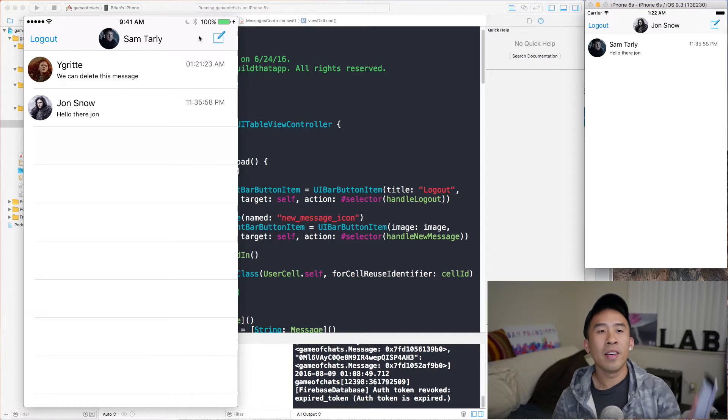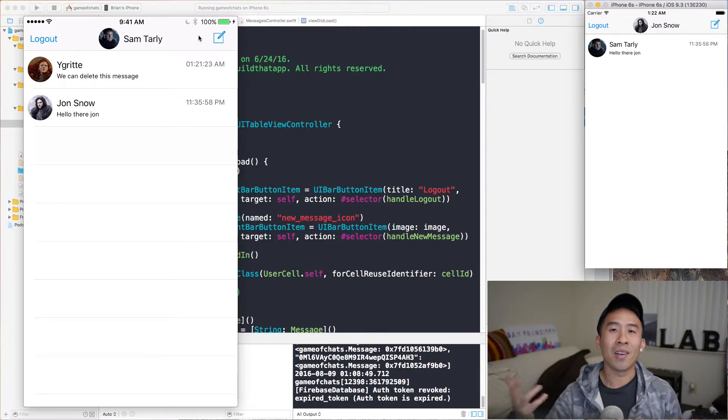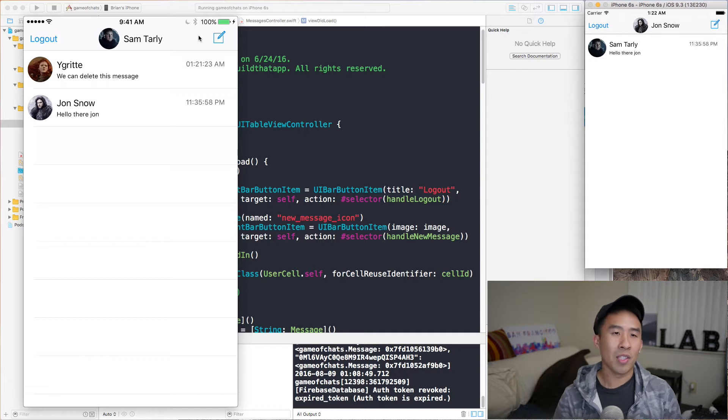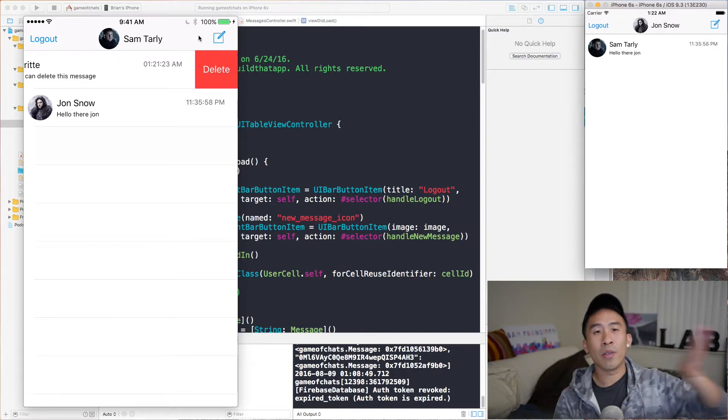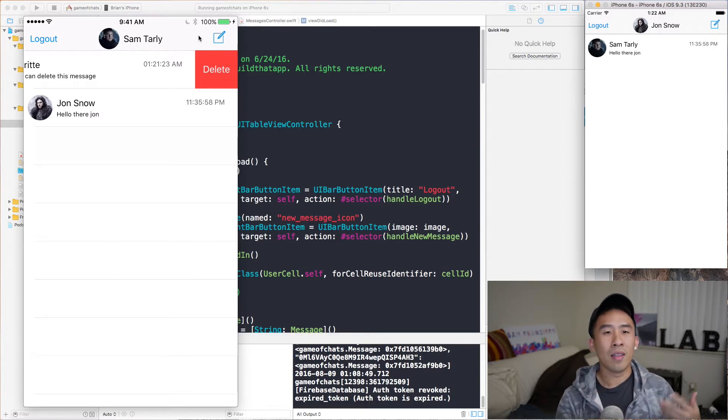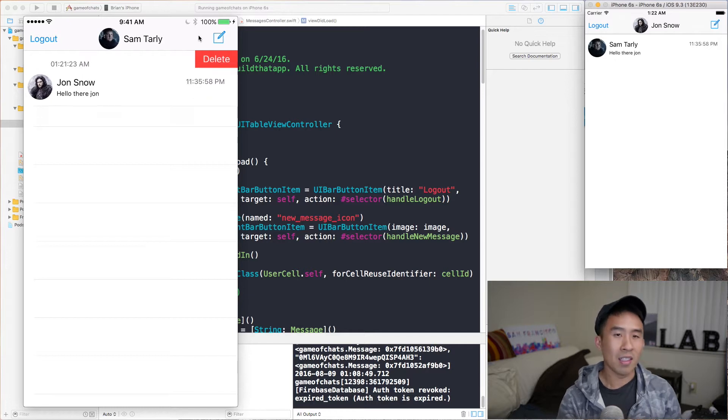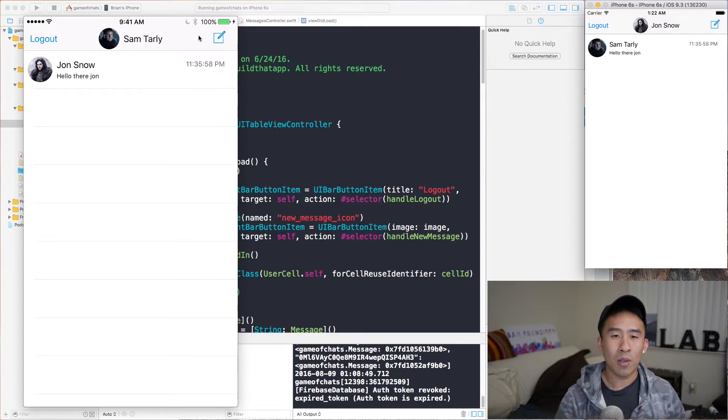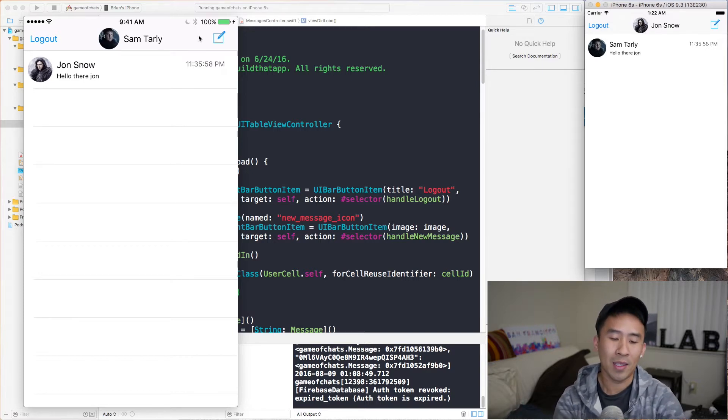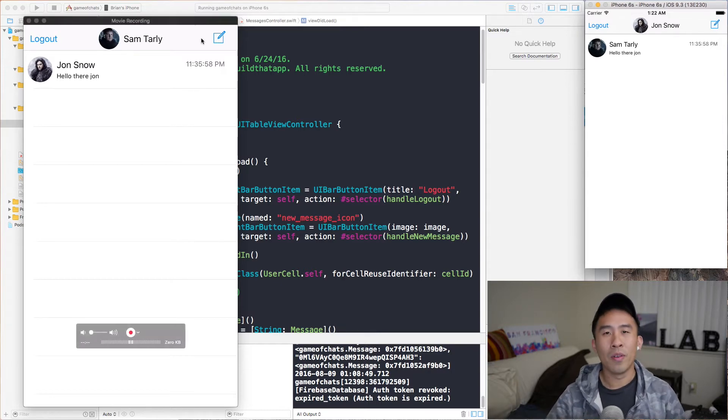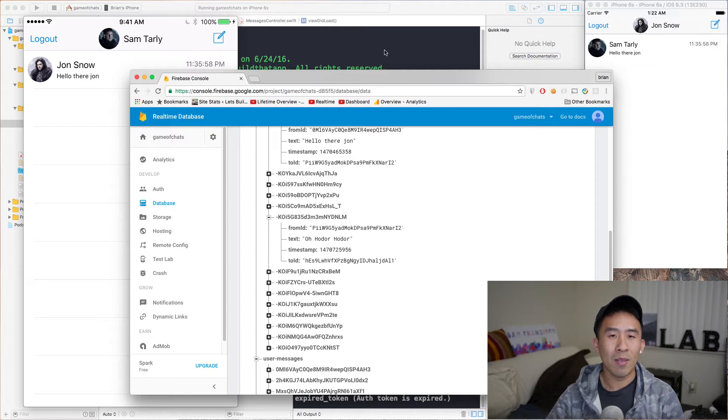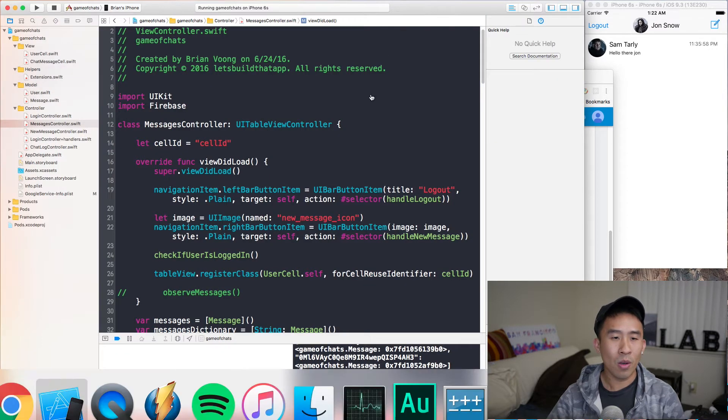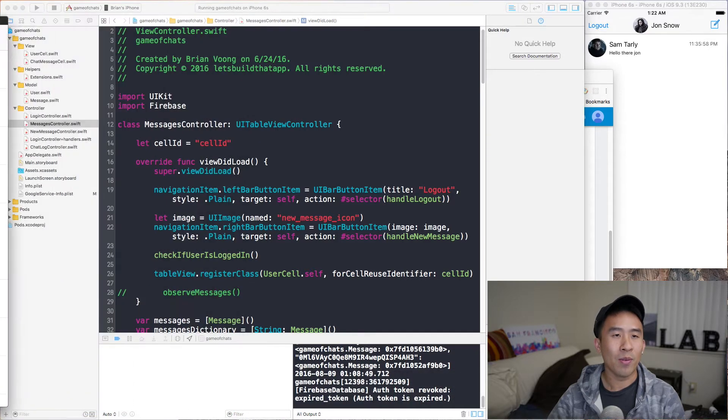So on my phone here, what you're seeing on the screen is a logged in user of Sam Charlie, currently having a conversation with Ygritte and Jon Snow. And if I swipe left on the Ygritte message, you can see the delete button will be revealed on the right side. And by hitting the delete, the message just gets removed completely from the controller and it actually gets removed from Firebase database as well. So how do we actually perform the deletes and observe whenever something gets removed from our nodes inside of database? Well, let's go over exactly how to do that in our application right now.